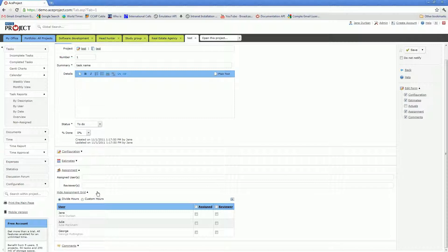In the task assignment grid, as you may see, I see three individuals who are currently available for assignment on Task Number one. These three individuals are the users that were previously assigned to the associated project, to the test project.